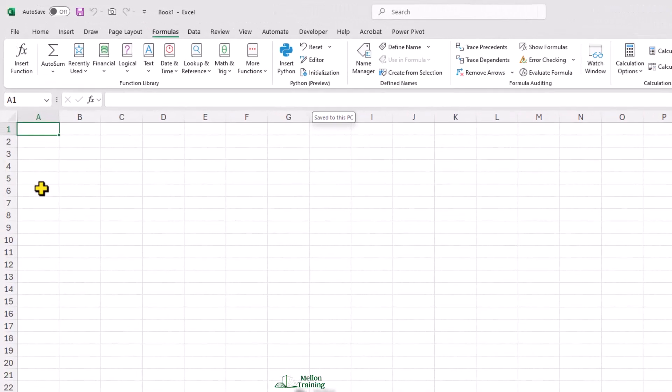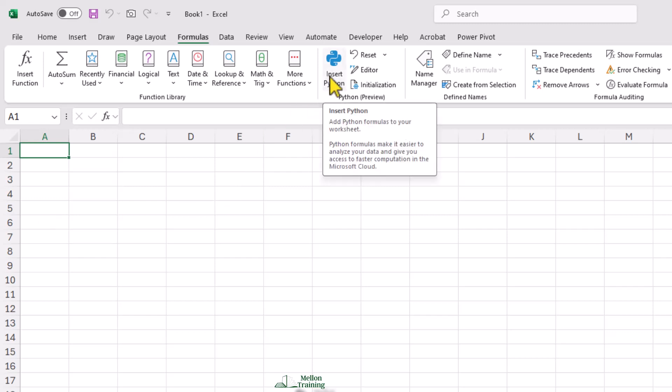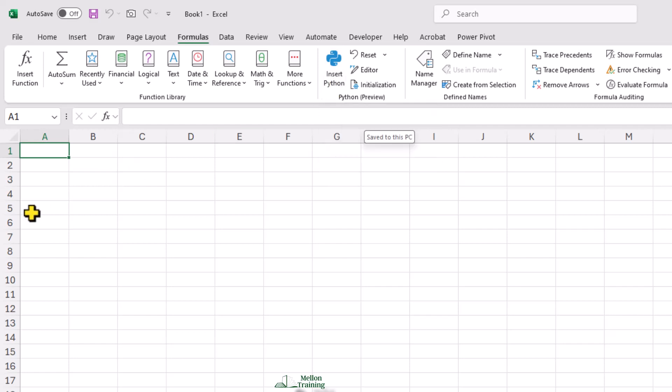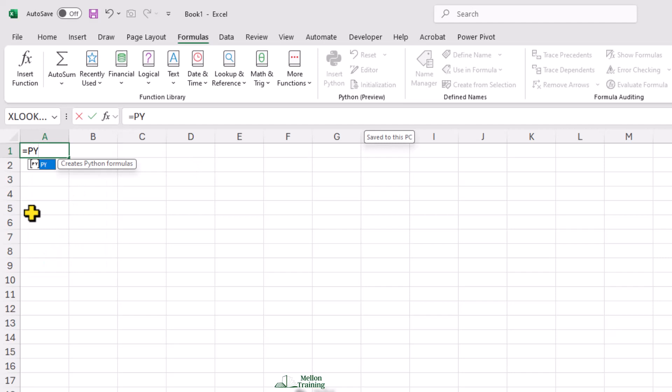Once the Python in Excel feature is available for your account, you can insert a Python cell using the button in the Python section of the formulas ribbon or by going to a cell and typing equals PY open parentheses.